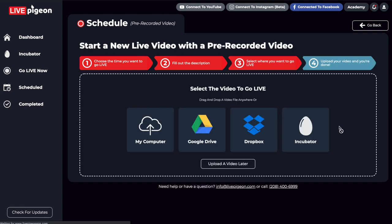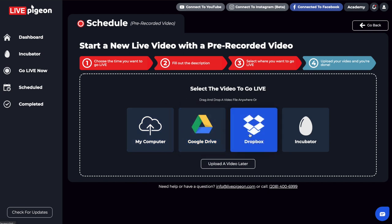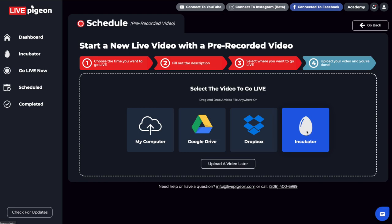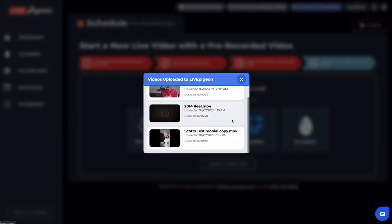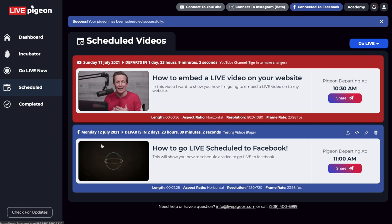And now from here, we're asked to upload our video file. Now, for the sake of time, I don't want to upload, but I could upload from my computer, I could upload from my Google Drive or Dropbox folder. But I'm going to get to this in just a second. But I've already uploaded my videos first into the incubator. And it's nice because I can just choose this. And these are videos that are already on the server that I've already uploaded. And then I can choose like, oh, I want to go live with this video file. Success, your pigeon has been successfully scheduled.